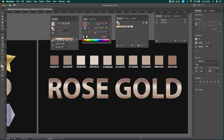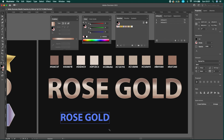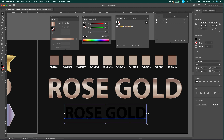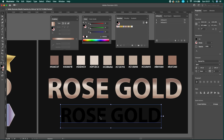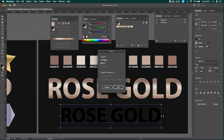For this tutorial I will apply the gradient on text, so let's get the text ready. Use the text tool to create your text. To apply the gradient on your text, make sure to expand the text first. Select your text, then go to Object and press Expand.